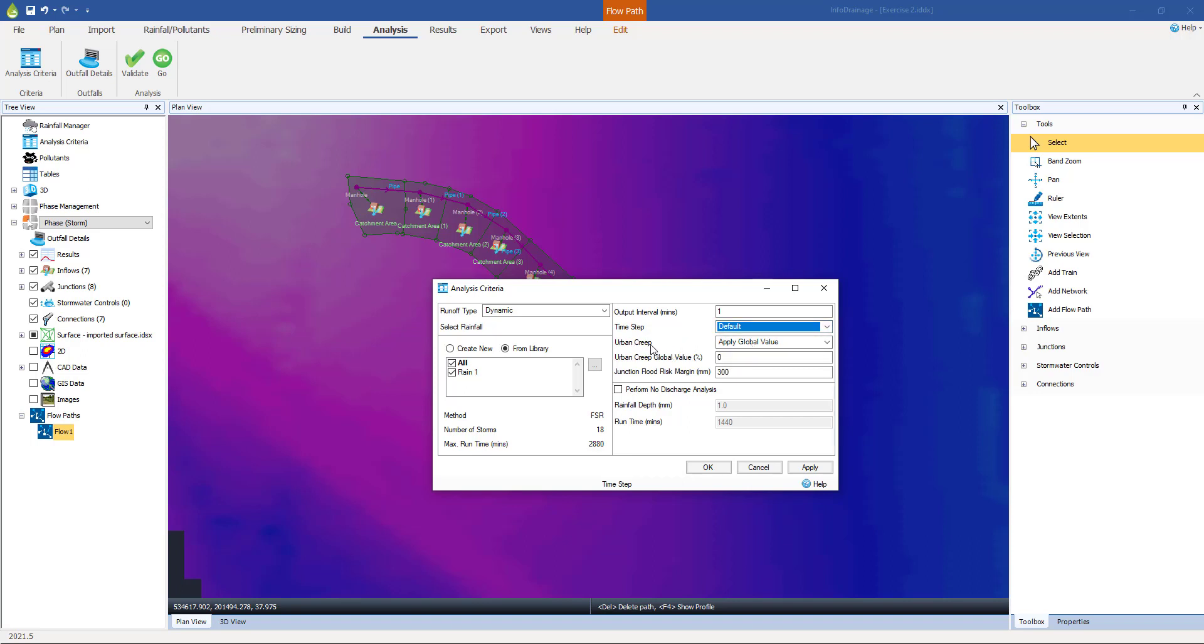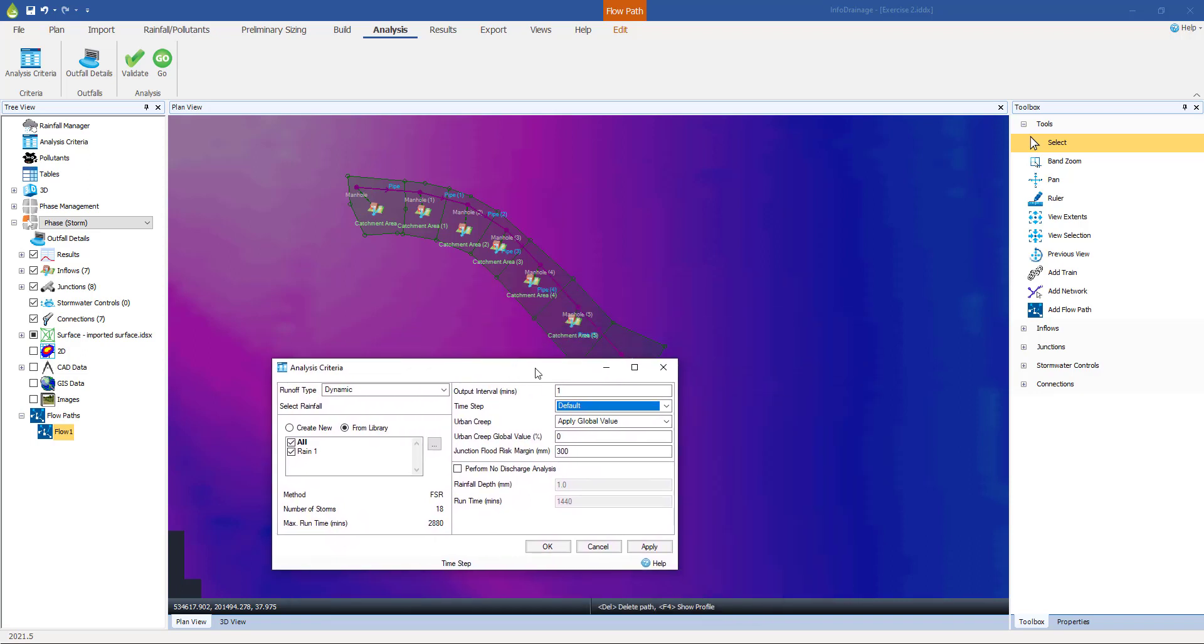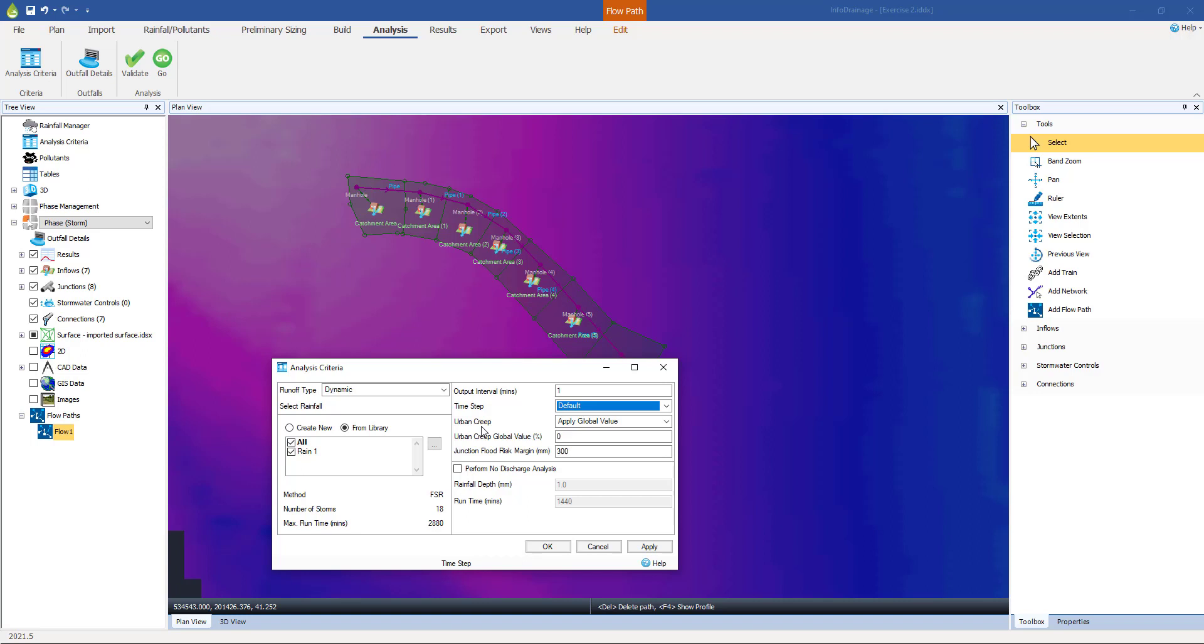This urban creep parameter. Here, we have the ability to specify either a global value or it can be added to each sub-catchment. Urban creep is the theory that over time, catchments will get progressively more developed. People will build conservatories at the back of their houses. They will tarmac over their front gardens to give them somewhere to park the car. So over time, the PIMP of a catchment that we talked about earlier, the percentage impermeable, that will increase. And to represent that fact, we can put in an urban creep percentage here if we want to.